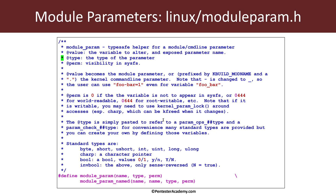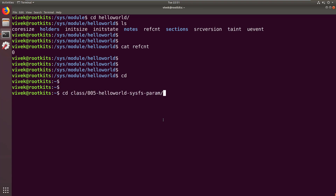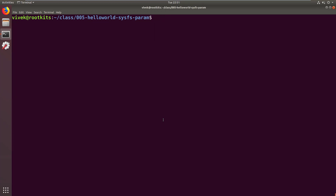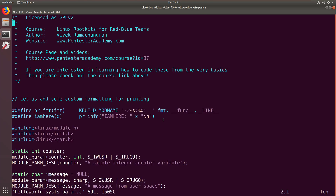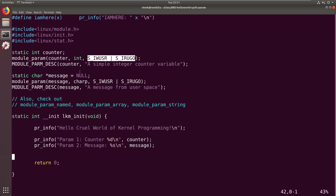Let's go back to the class directory, to this video's directory, and open up the C file. What we want to do is take the two parameters from the previous video — counter and message — and make them available in sysfs by giving them a permission. Based on that permission, it will be possible to change these values even at runtime. In the previous video we did insmod and assigned different values to these variables but couldn't change them anymore. However, if we map these to sysfs and give appropriate permissions so that root or other users can modify them, they can be modified at runtime.